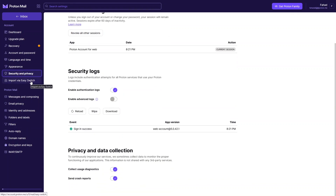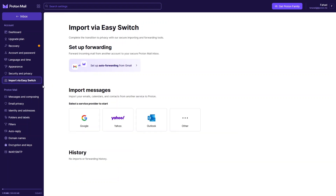We also have Import via Easy Switch. With this feature, you can easily forward incoming mail from another account to your secure ProtonMail inbox, and import messages, emails, calendar, and contacts from Gmail, Yahoo, Outlook, and other options.